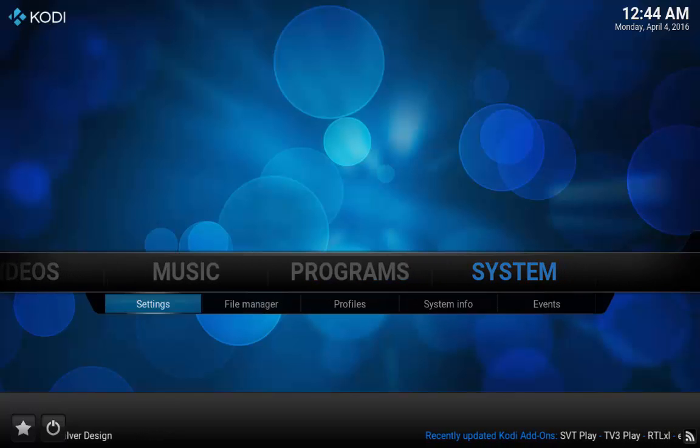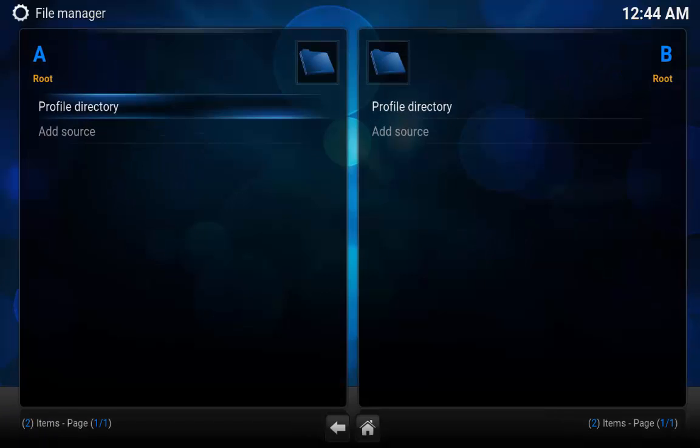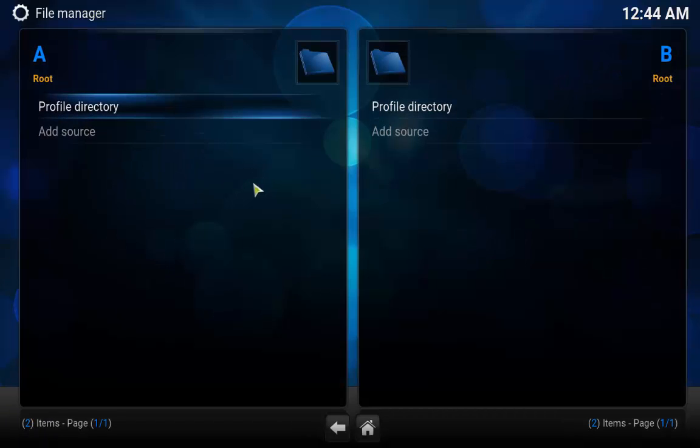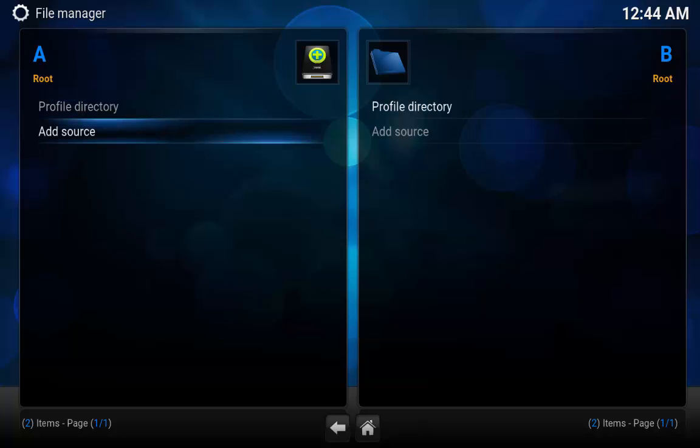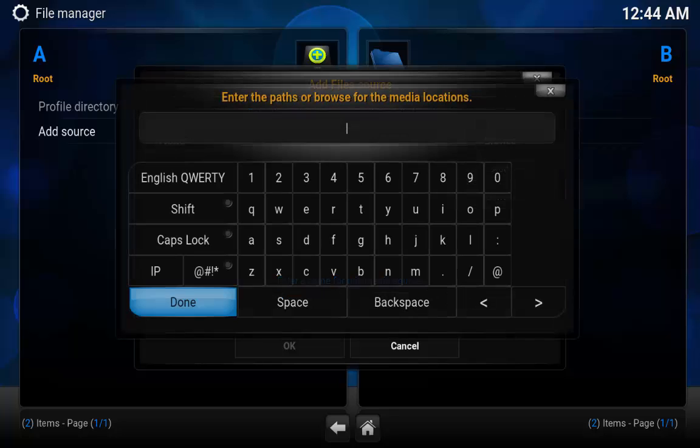Basically all we're going to do is we're going to go over to system, go down and to your right and go to file manager. I'm doing all this on my keyboard guys, you can also do it with your mouse if you really want to, or if you're on an Android box use your arrows and different things. However, it's all done exactly the same way. So what you want to do is go down to add source.